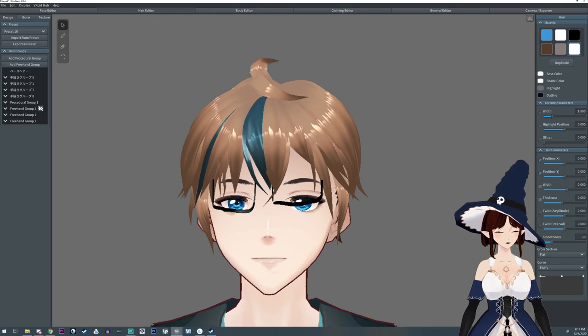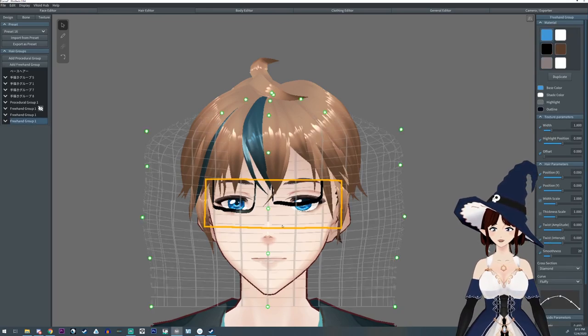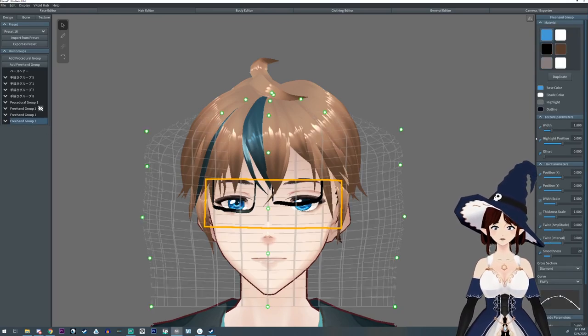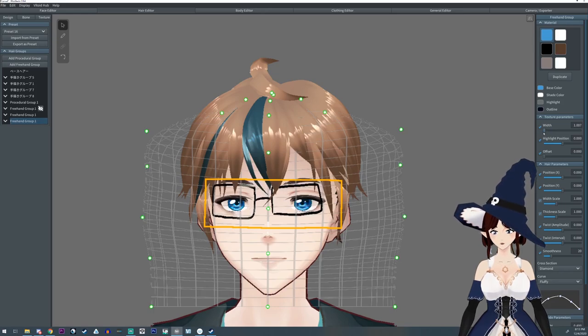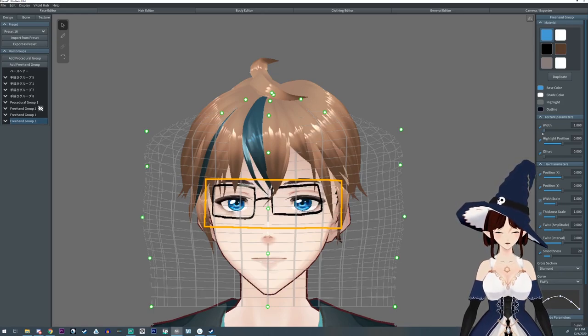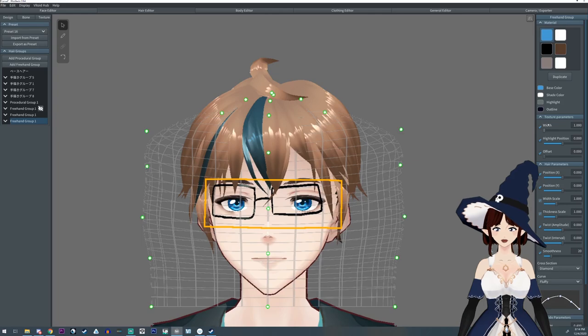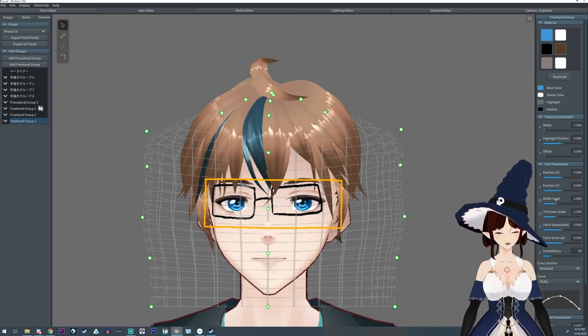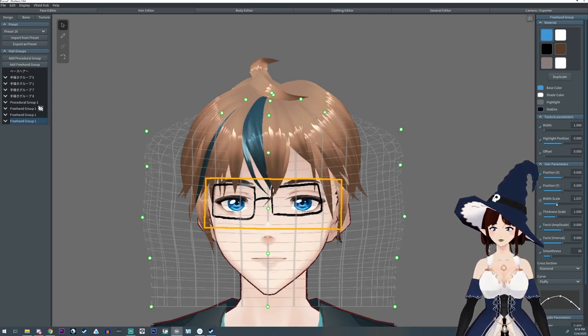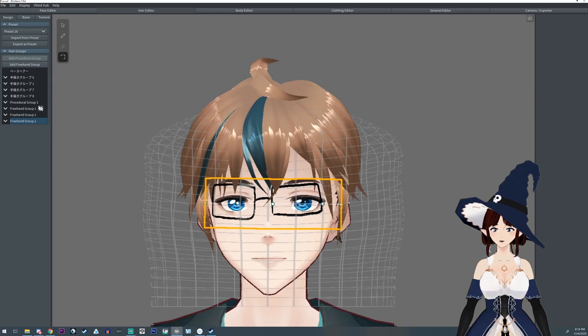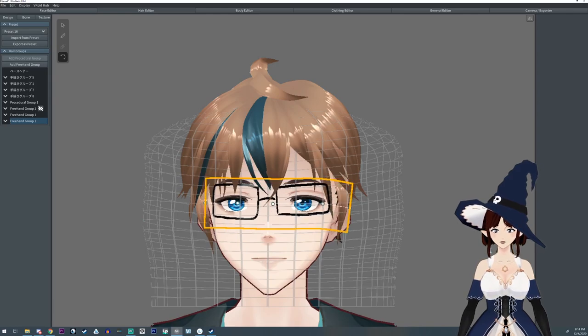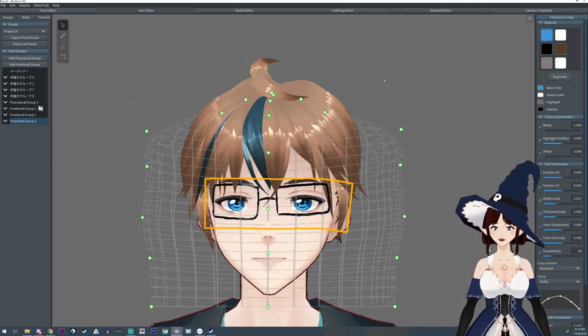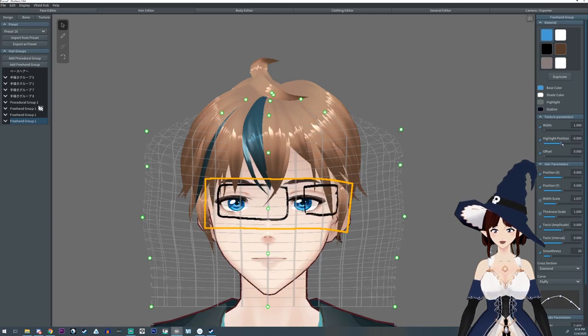And then you can come back over here, find where your glasses layer is, which is the last one. I'm going to change my width to zero. The texture width. I can also scale the width to get it wider. And then I'm just going to use these to kind of stretch it out to where I want it. Or I could use the highlight position to move it along a little bit.